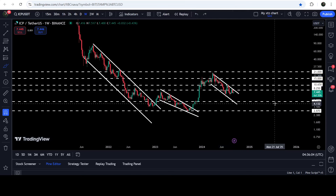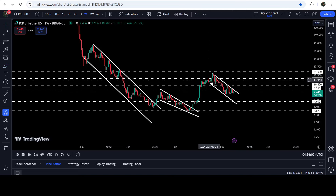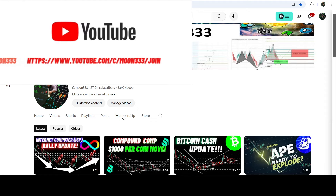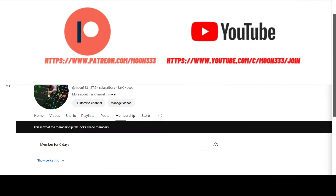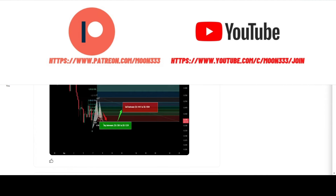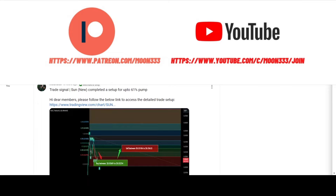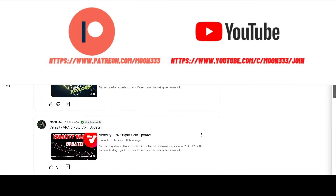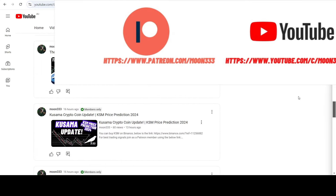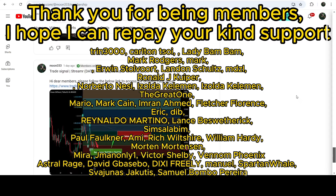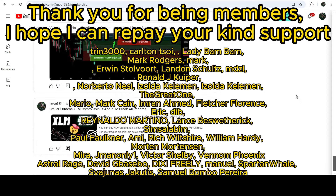In today's video we will analyze this move. Before starting the analysis, if you are not subscribed to my channel then please subscribe for more trading signals. You can also join me and support me as a YouTube member or as a Patreon member, because there I'm sharing different trading signals for you. You can find the link to join me in the video description.